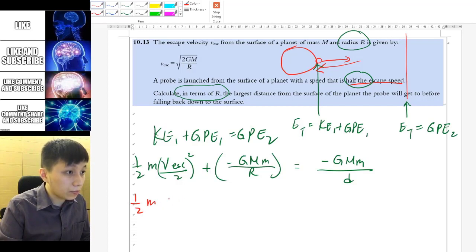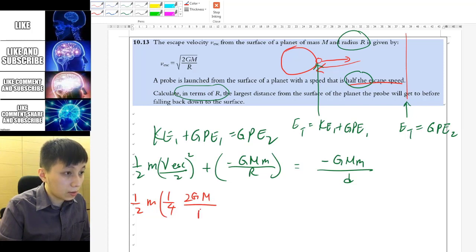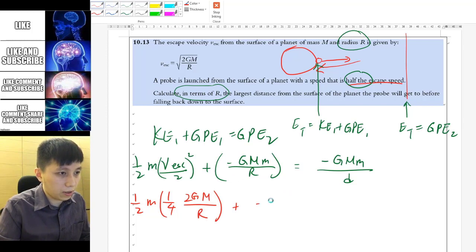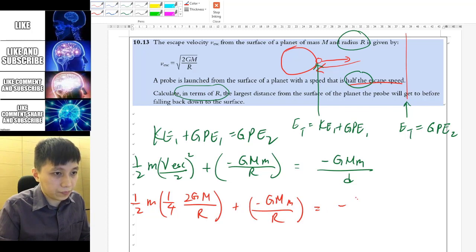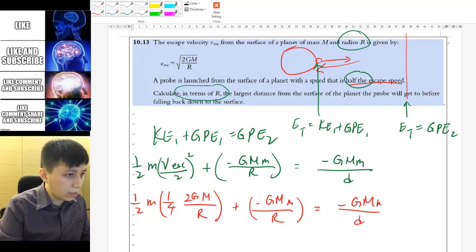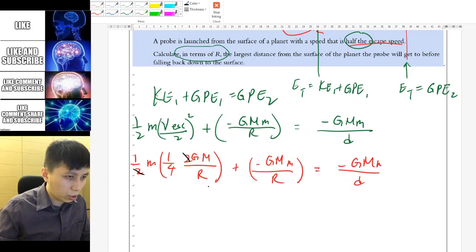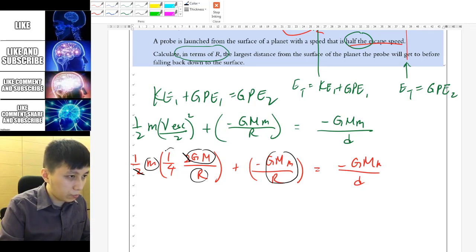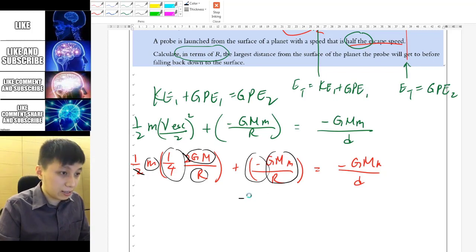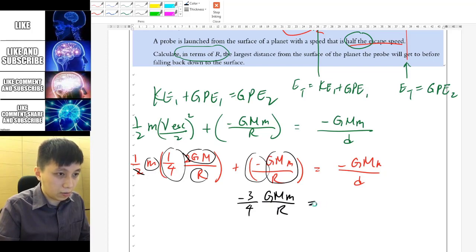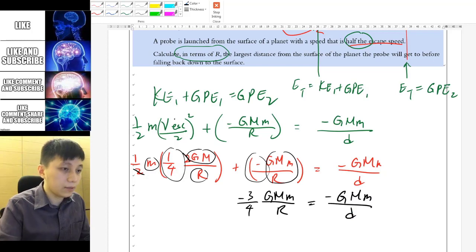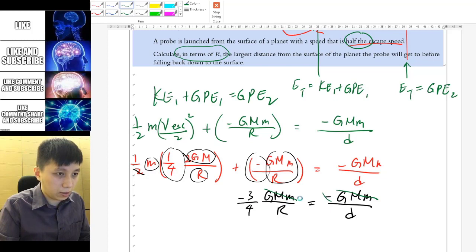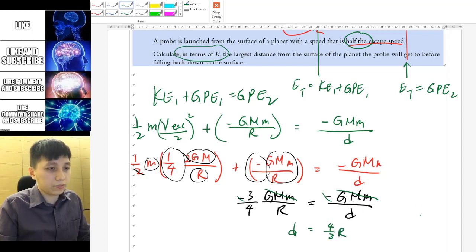Substituting the escape velocity expression, the kinetic energy term becomes GMm/4r after simplification. Combining terms: (1/4 − 1) times GMm/r on the left, giving negative 3GMm/4r, which equals negative GMm/d on the right. Cancelling common factors including the negatives, we find d equals 4R/3.